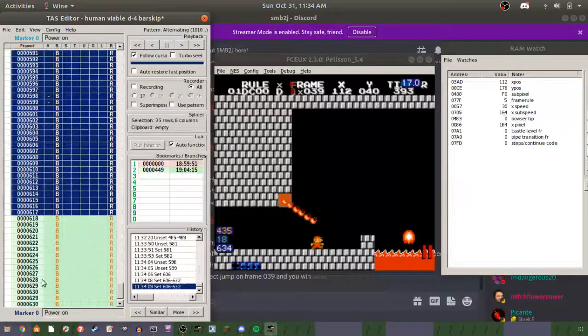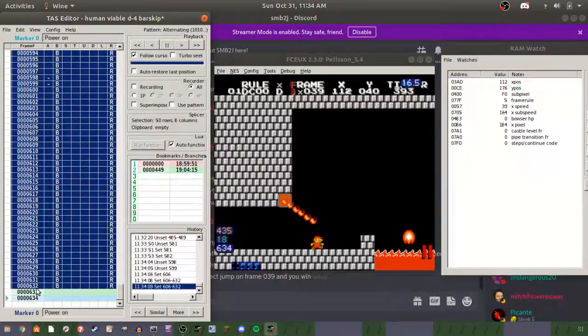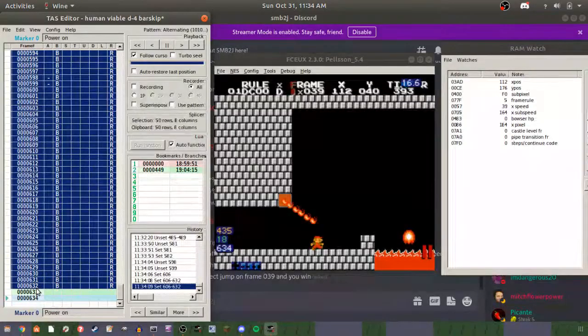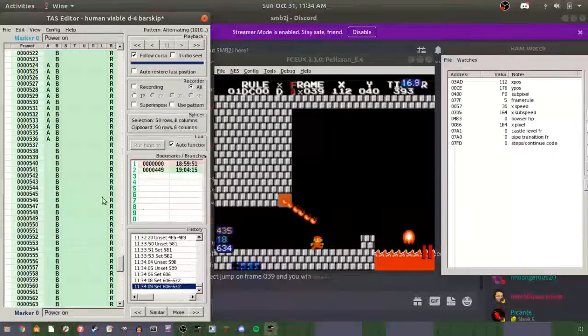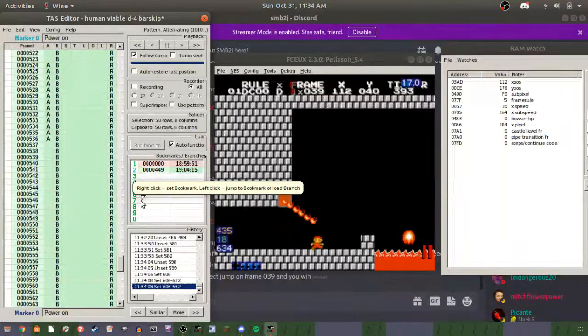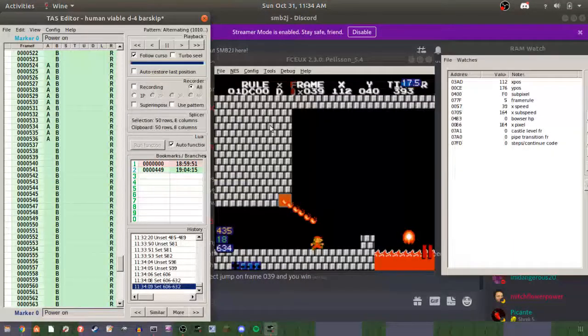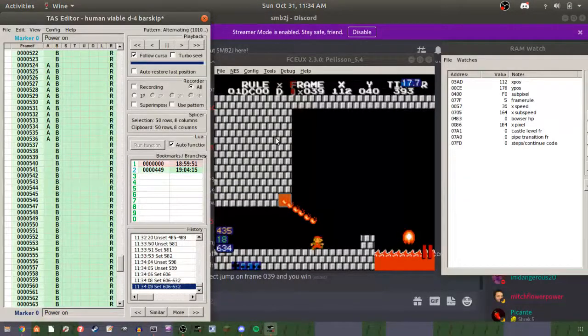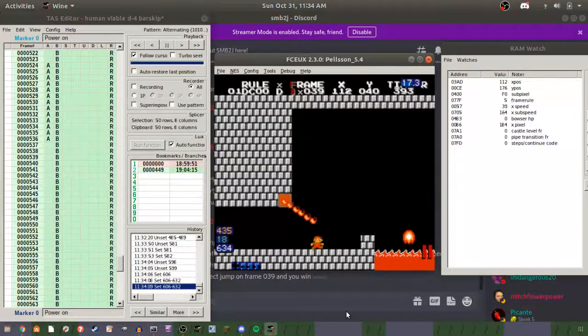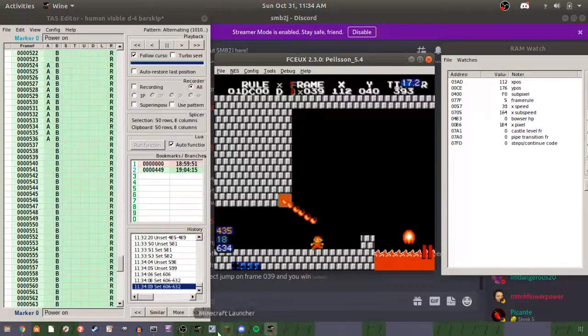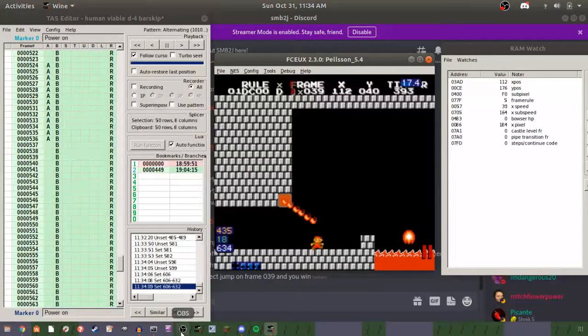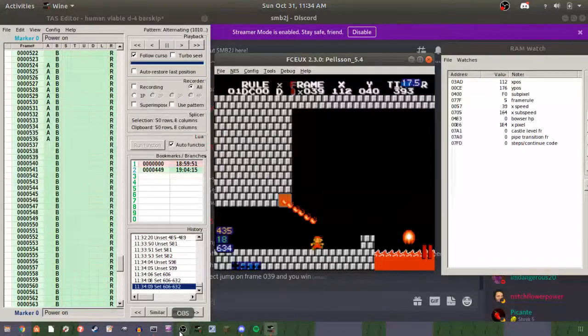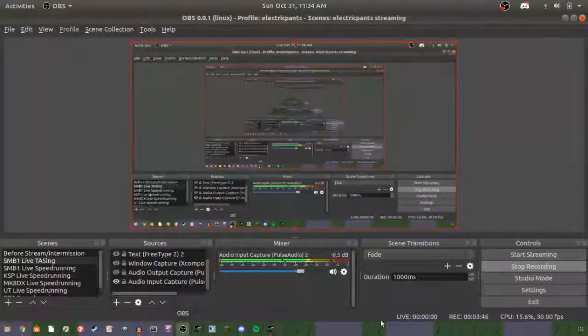So yeah, that's the setup for D4 bar skip. I guess I just kind of made this on a whim, so it's not the best, but whatever—it works.